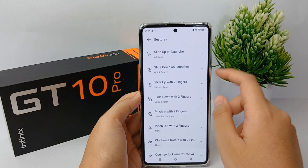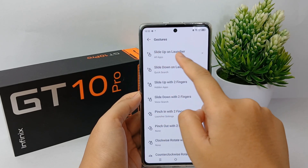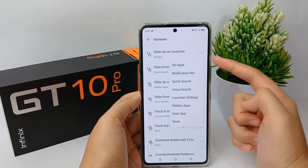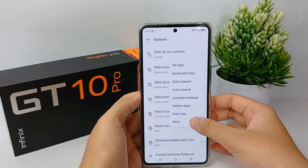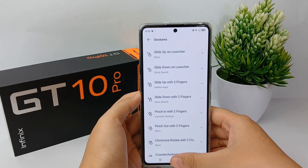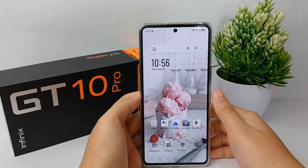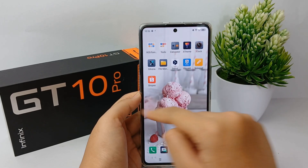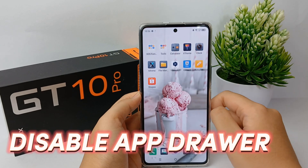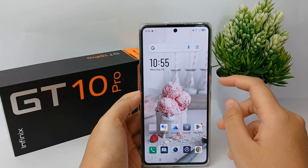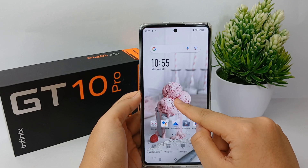They may be listed in a line for more details. But if you want to make it simpler or easier to find apps, you can disable the app drawer and keep the apps on the home screen only. So now I'm going to show you how to disable the app drawer on the Infinix GT10 Pro easily.